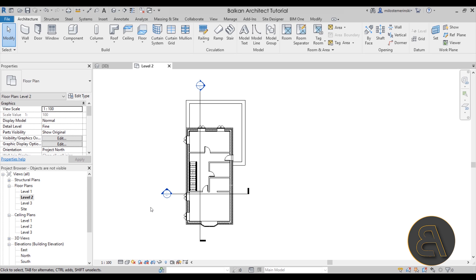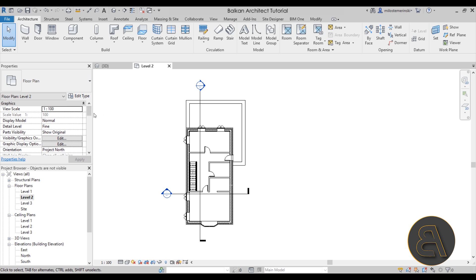Now let's move to all the visibility troubleshooting options in the Properties panel. When you're in any view with nothing selected, the Properties panel shows the view type — in this case a floor plan — and all of its view settings. I'll go through the ones that might be affecting the visibility of your elements.